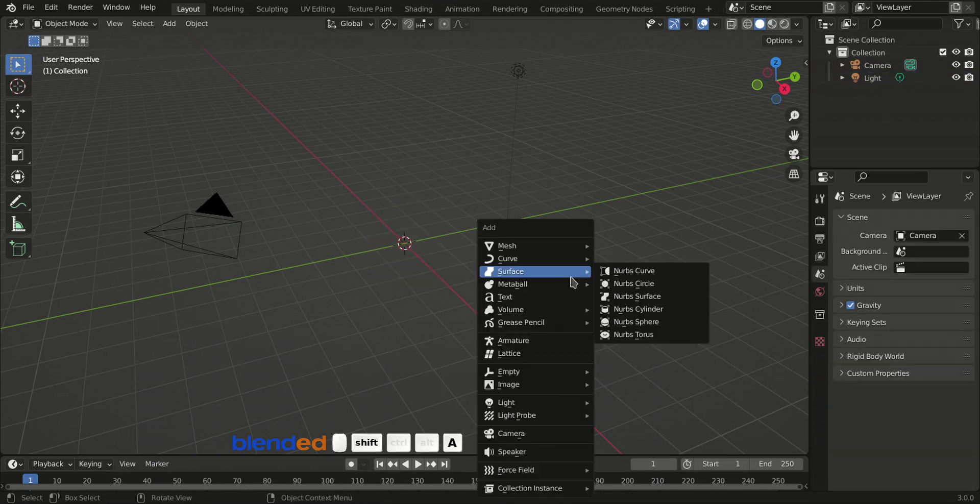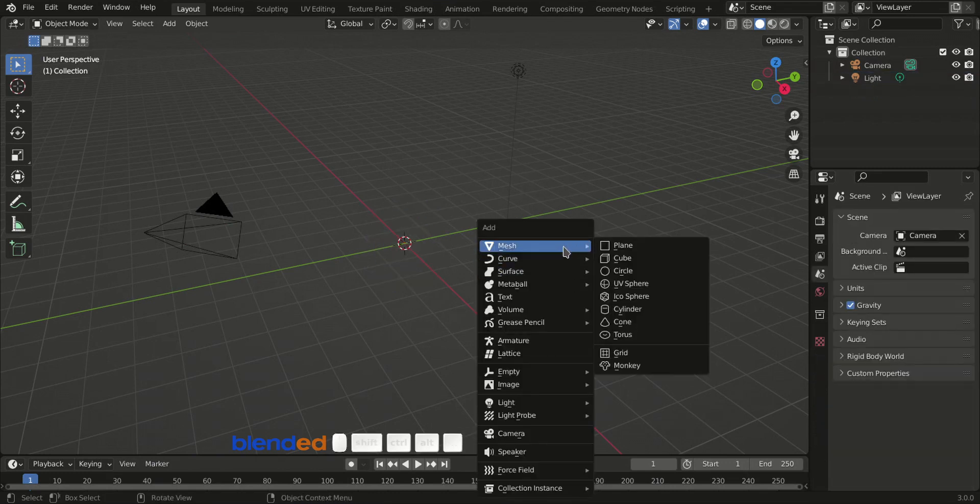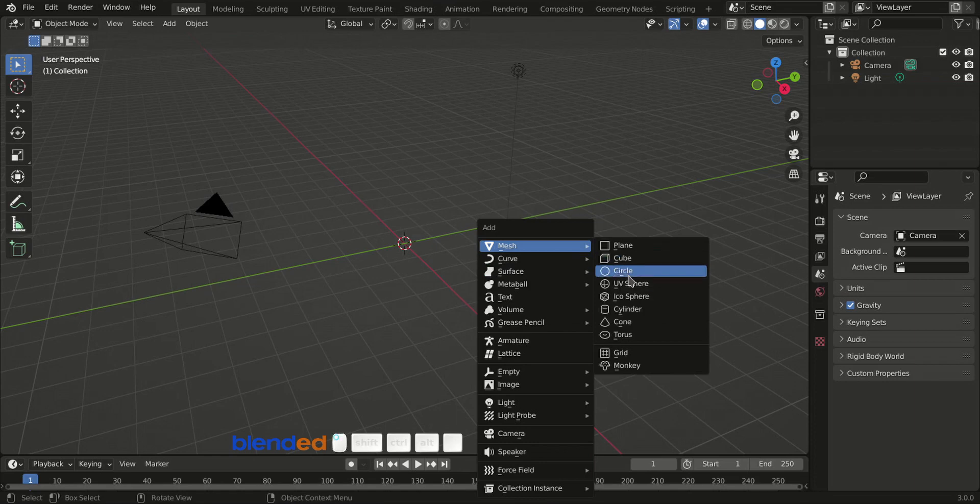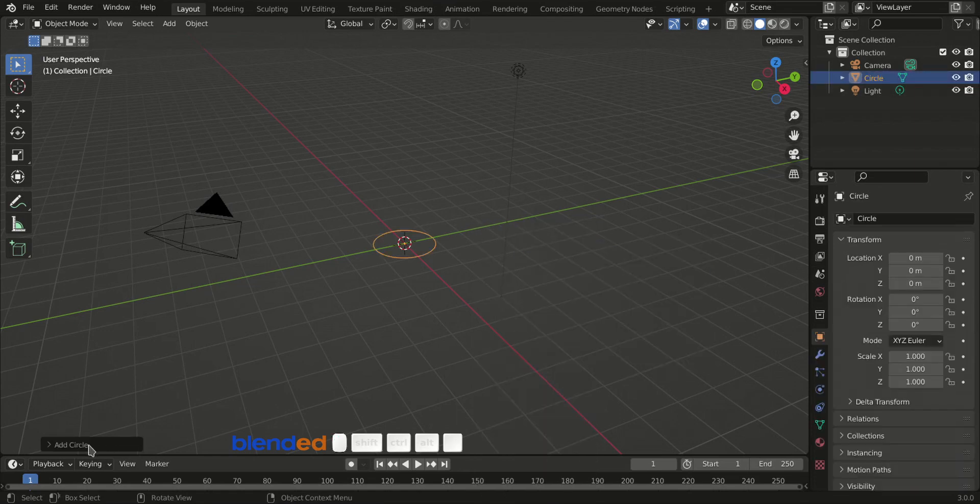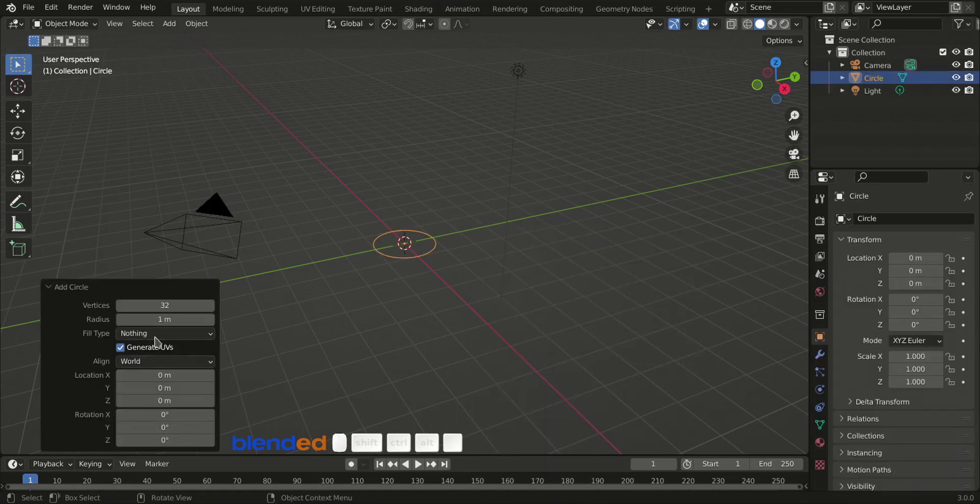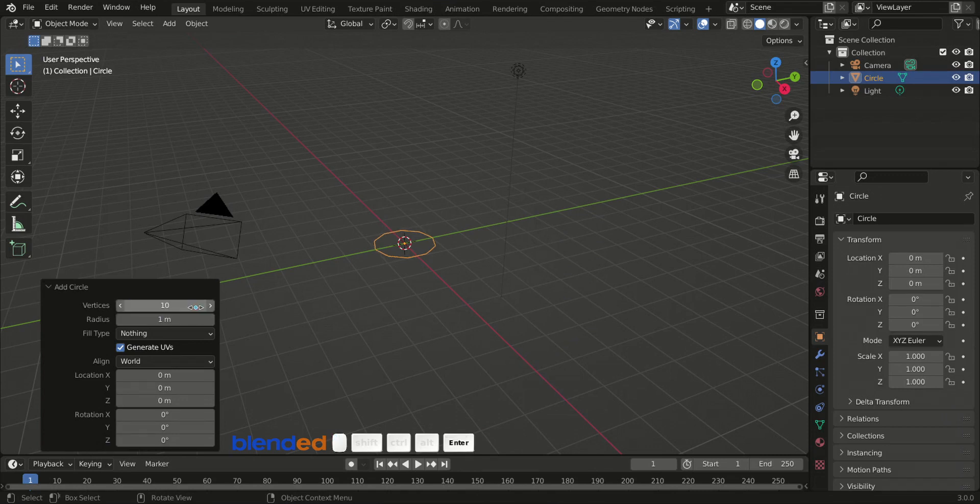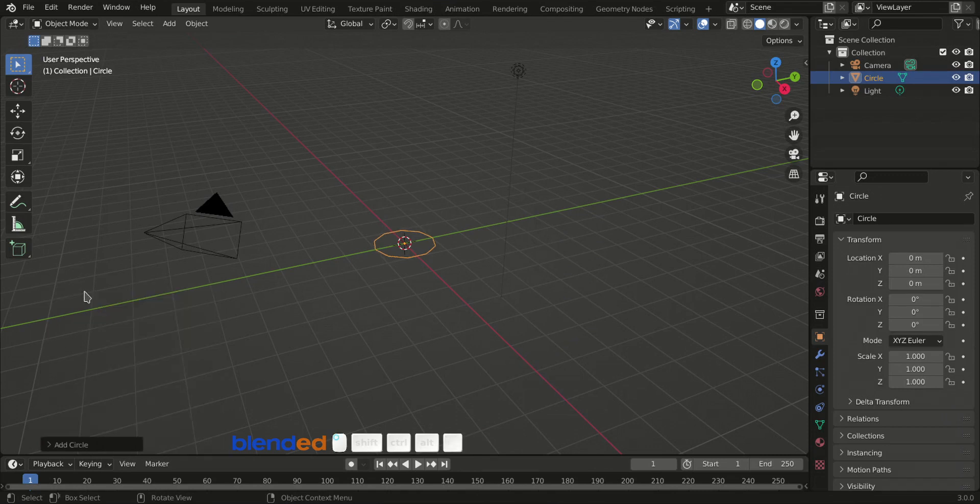Add in a circle by pressing Shift plus A, mesh, and circle. Come down here and click this quick setting button to expand it, set vertices value to 10, and click here to collapse the setting.